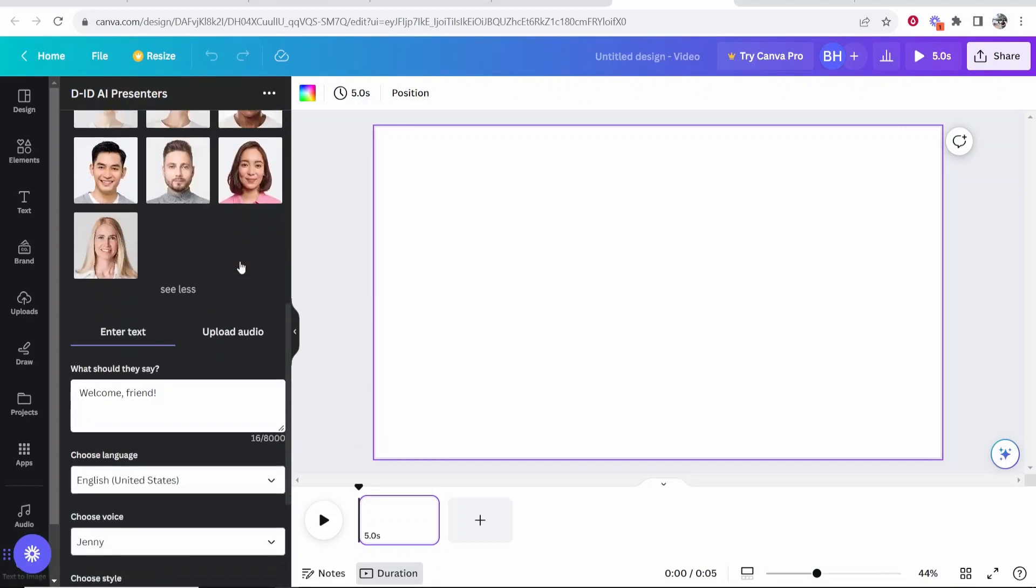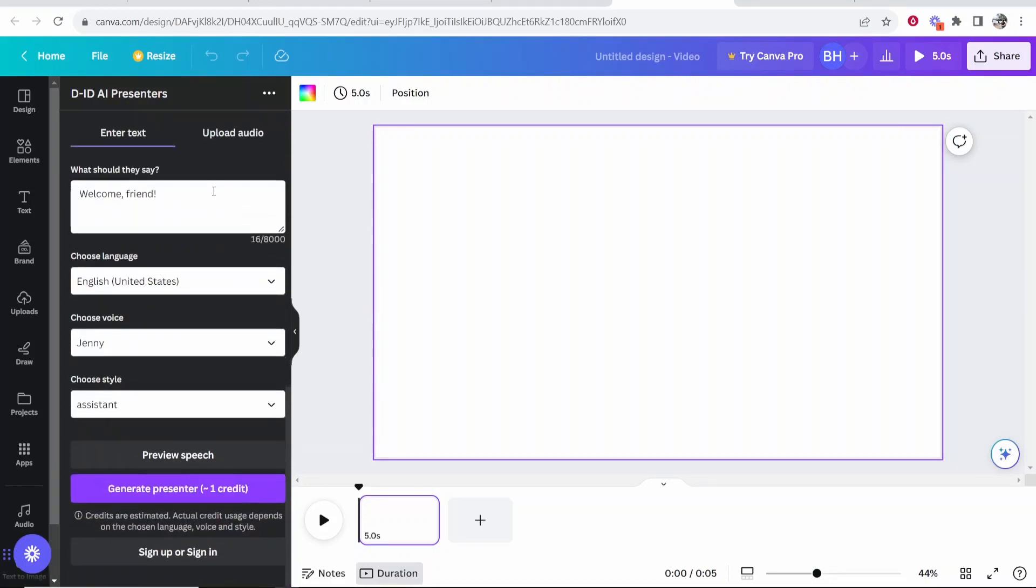Now you can scroll down and you can enter in your text up to 8,000 words. So I'm going to say here, welcome friend, subscribe if this video helps.